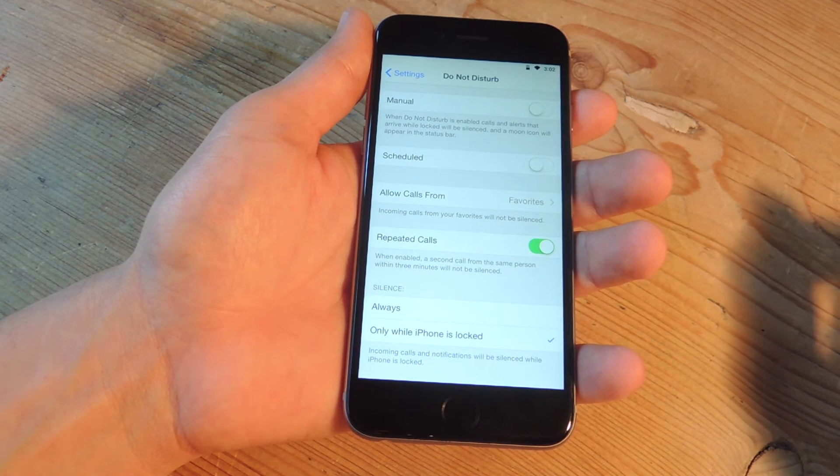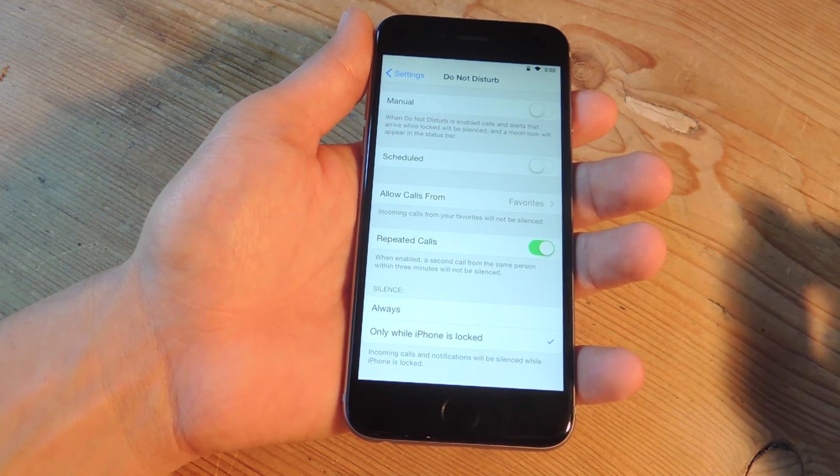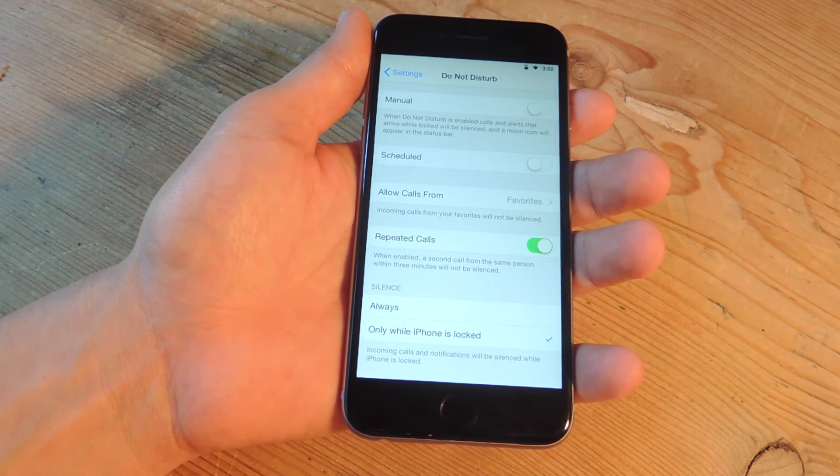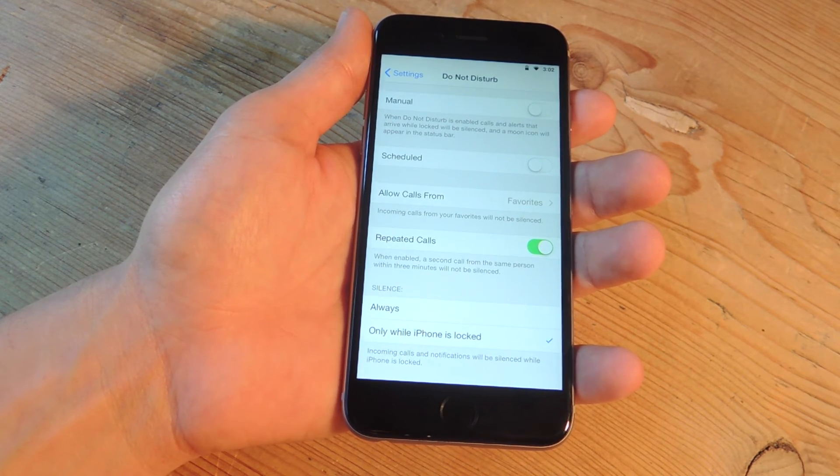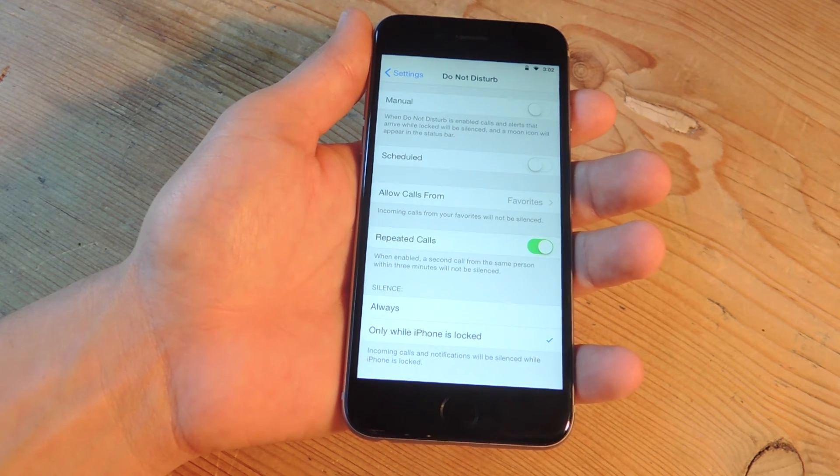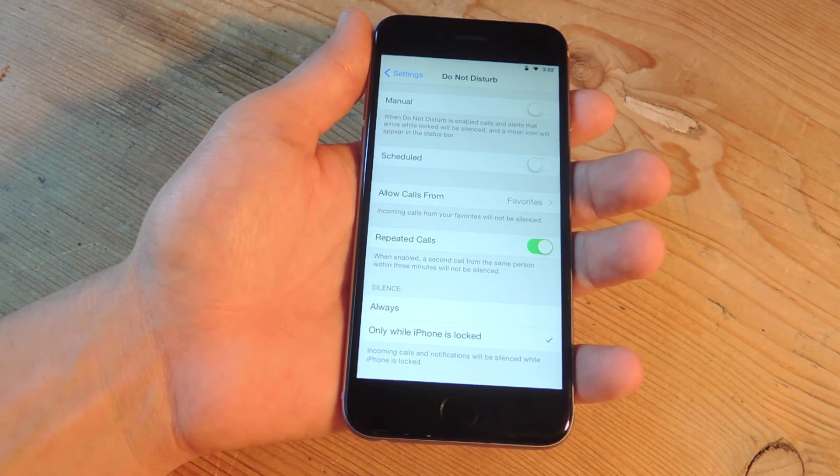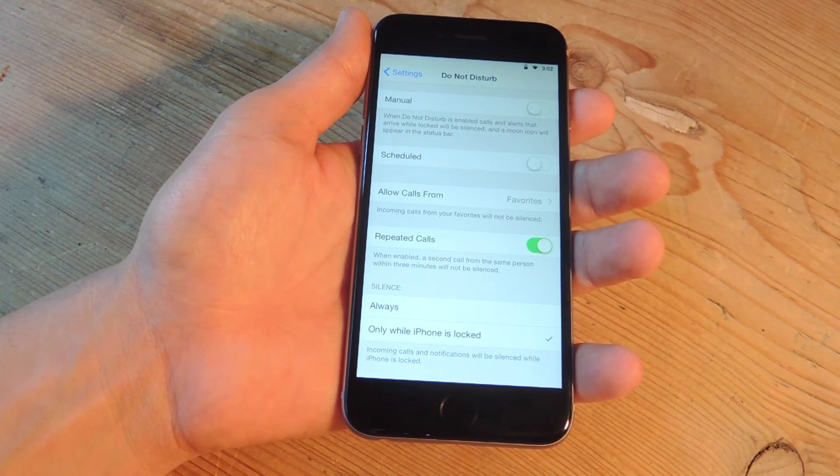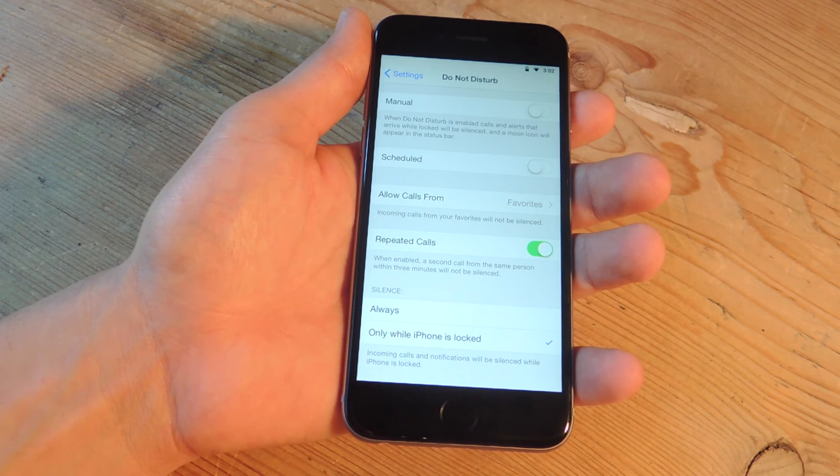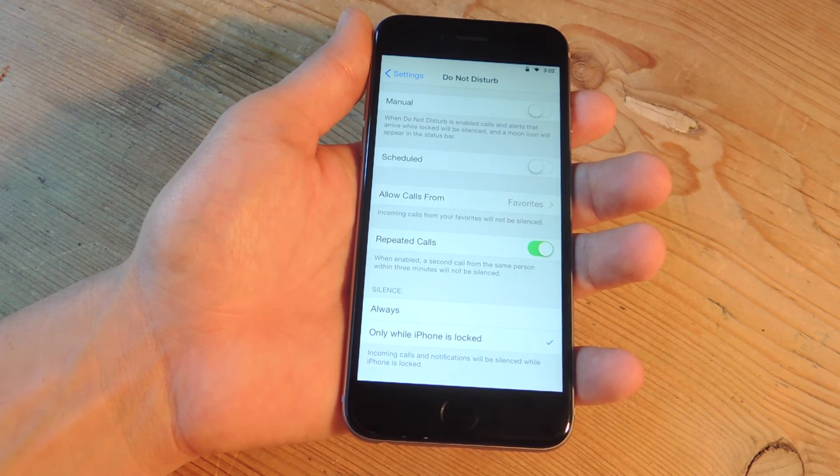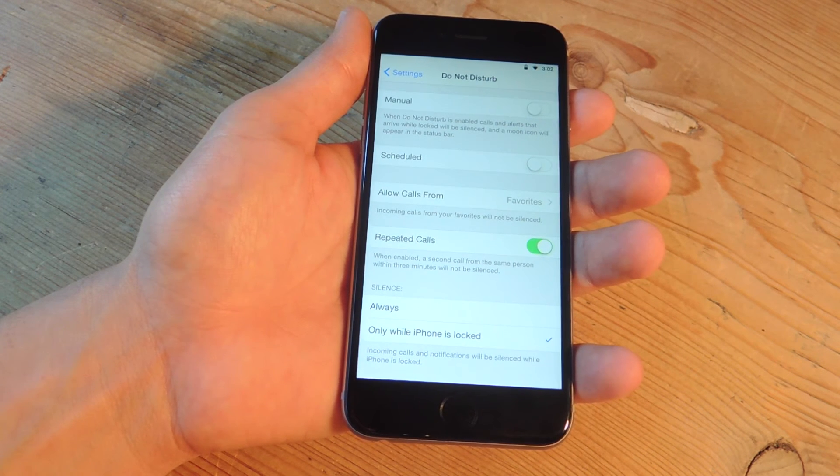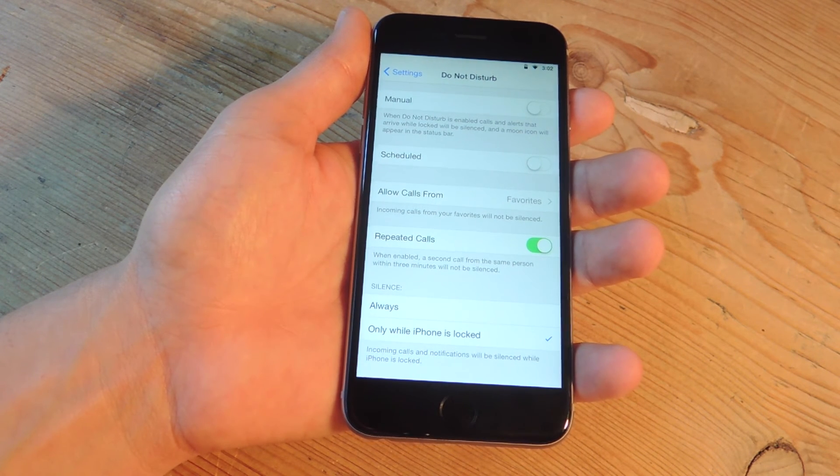So this dictates how urgent someone is with the time frame of three minutes. If they call you more than once, they're calling you twice, three times, those calls will go through because Apple designates those as important or urgent.